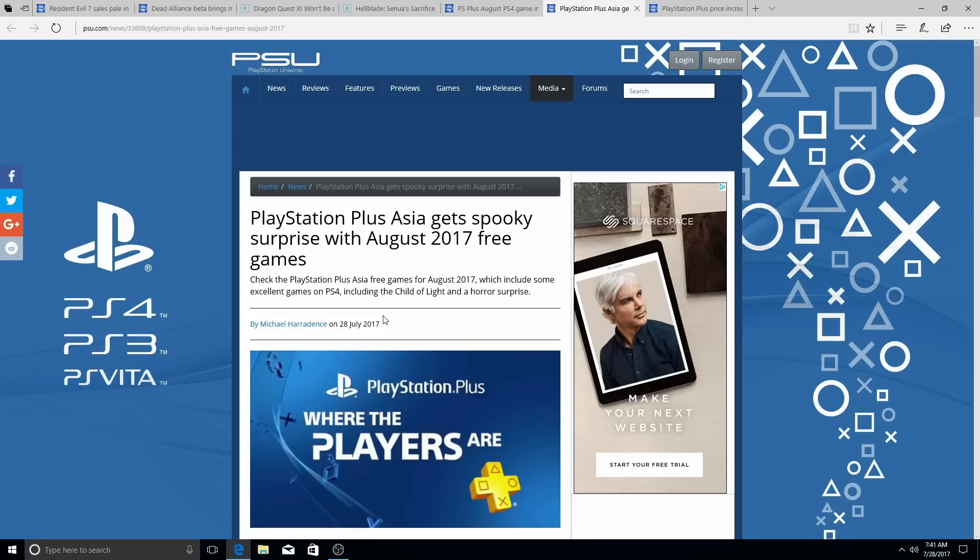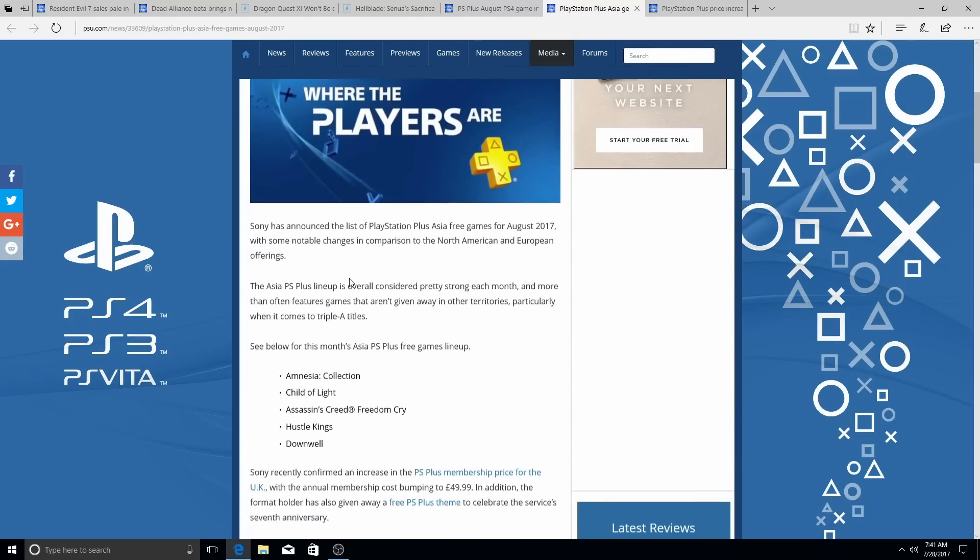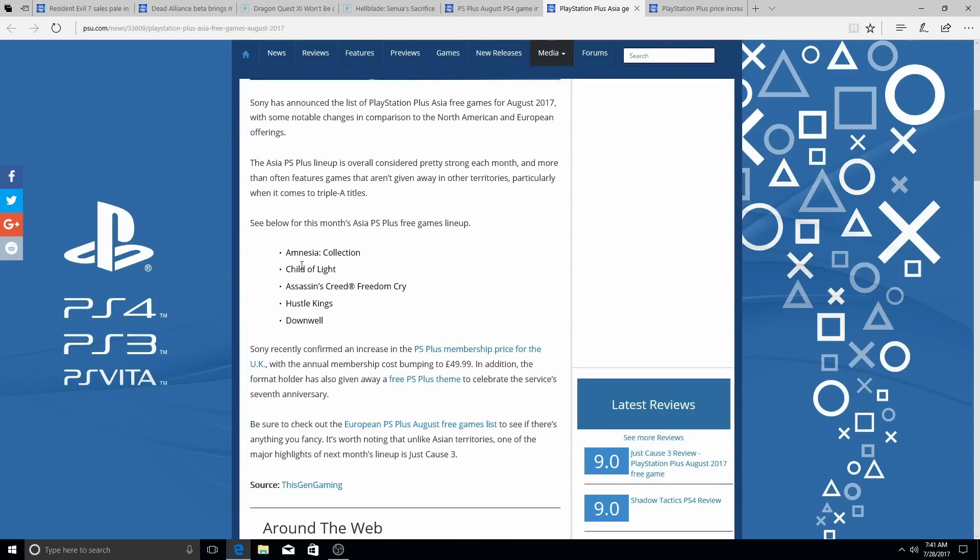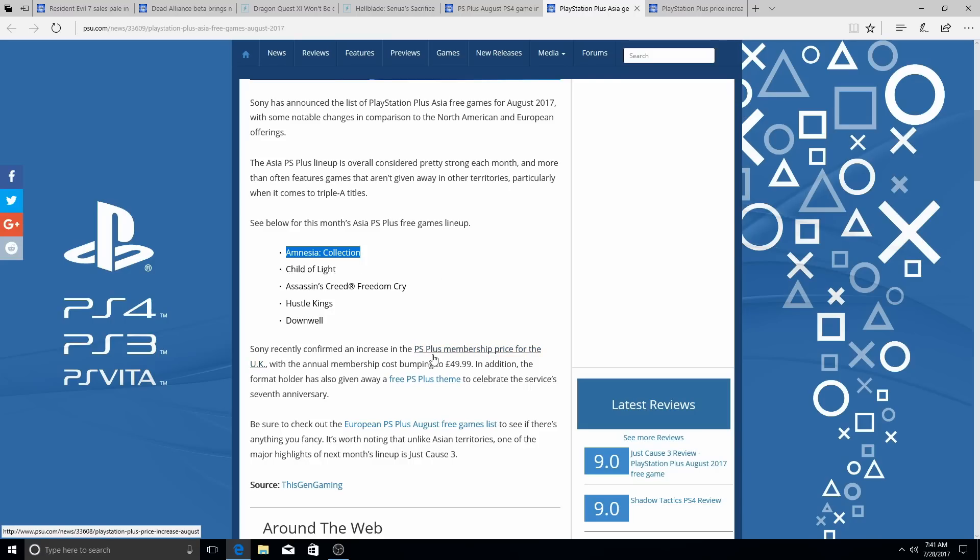As far as for August in Surindo for Asia, you will be getting Amnesia Collection, Child of Light, Assassin's Creed Freedom Cry, Hustle Kings, and Downwell. So instead of Just Cause, you'll be getting Amnesia, the Amnesia Collection. So that's cool.